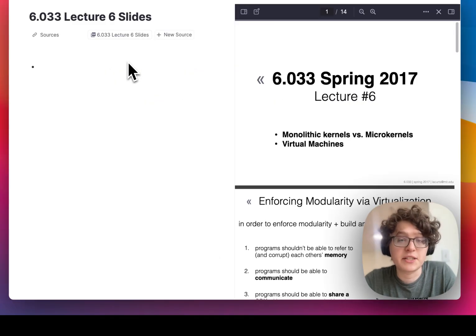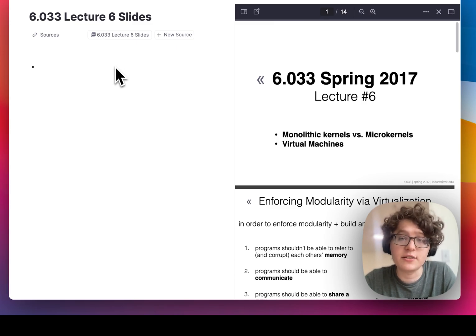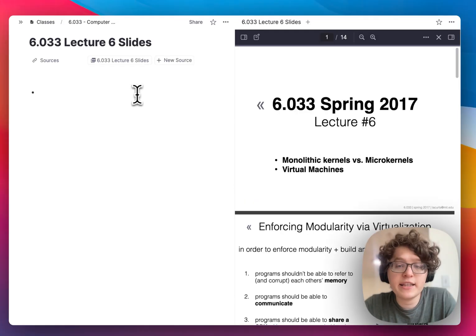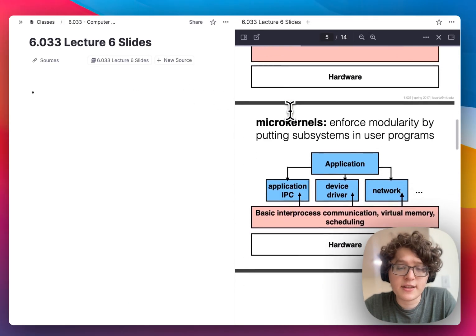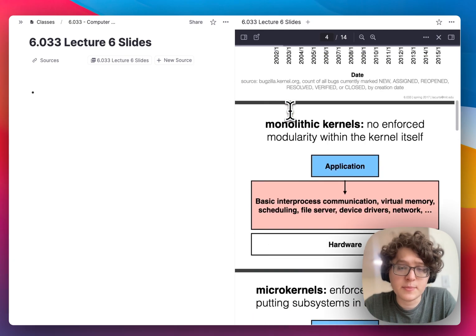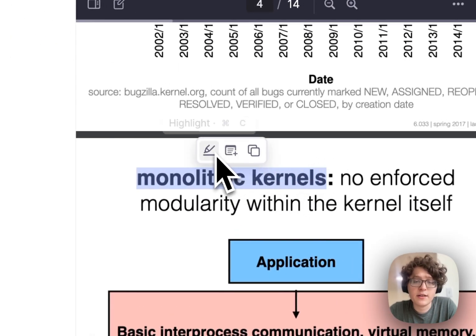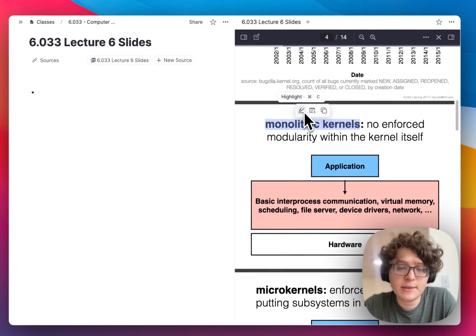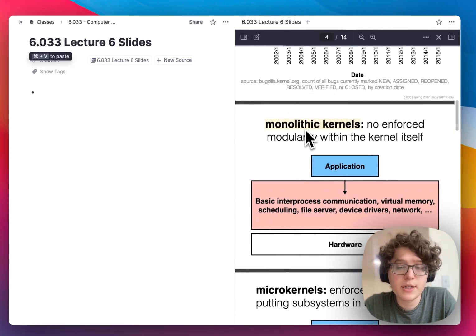You can see that the PDF automatically appears on the right with my notes on the left so that I can begin taking notes. It also automatically fills out the title for me to save me that extra step. I can then begin making highlights just by selecting some text in the PDF and pressing the highlight button, or pressing Command+C on my keyboard.